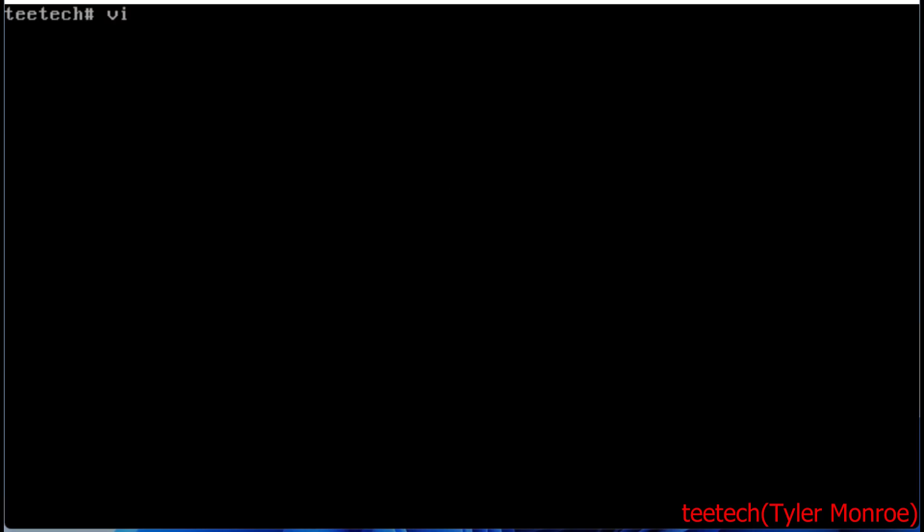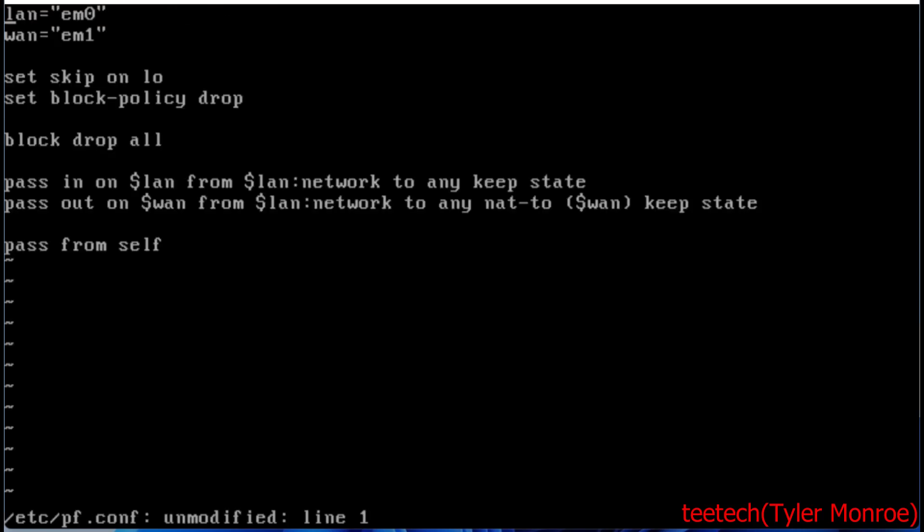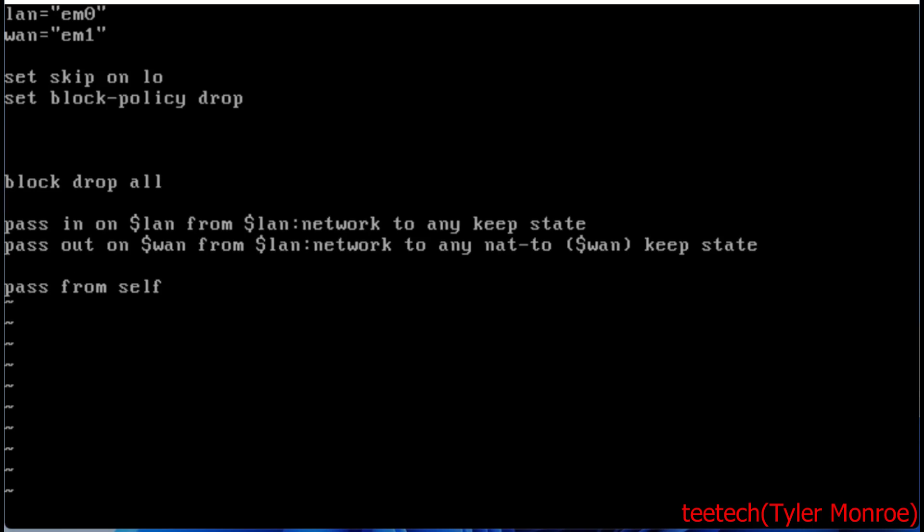We're going to go into our pf.conf file. We've already configured the routing functions. A queue is separate from our filter rules like block and pass, so we're going to make separate rules starting with queue.